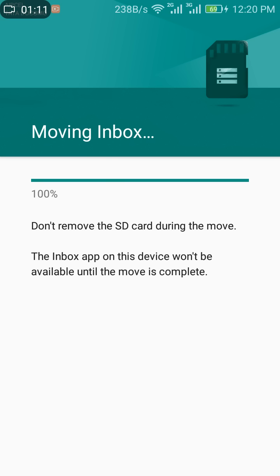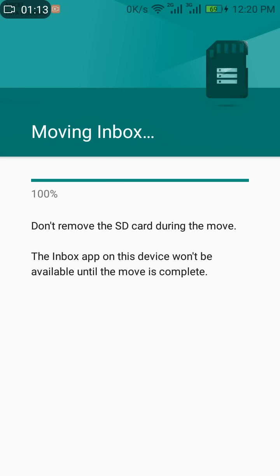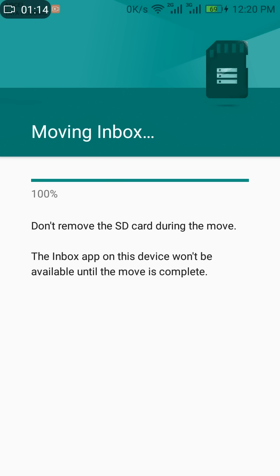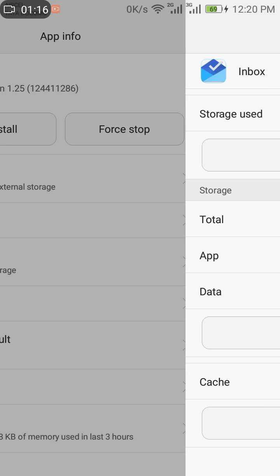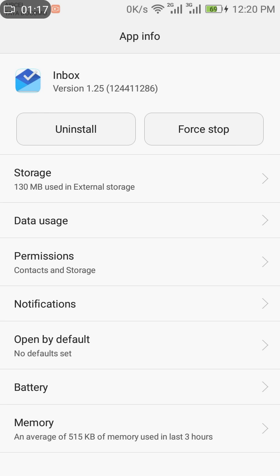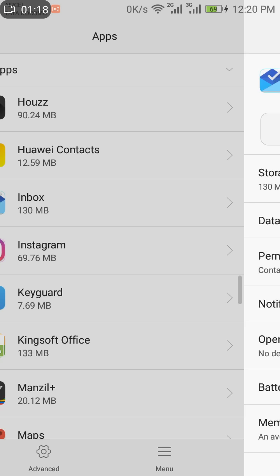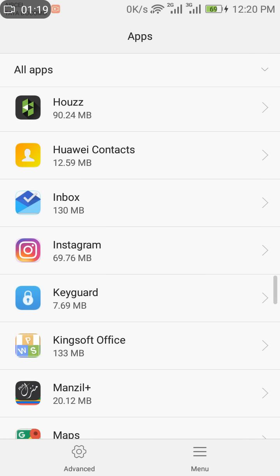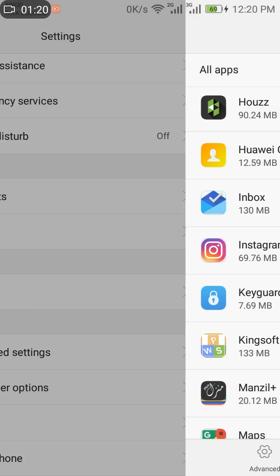Yeah, it's done. So you go back and you can see now it's on SD card external storage, 133 MB used.